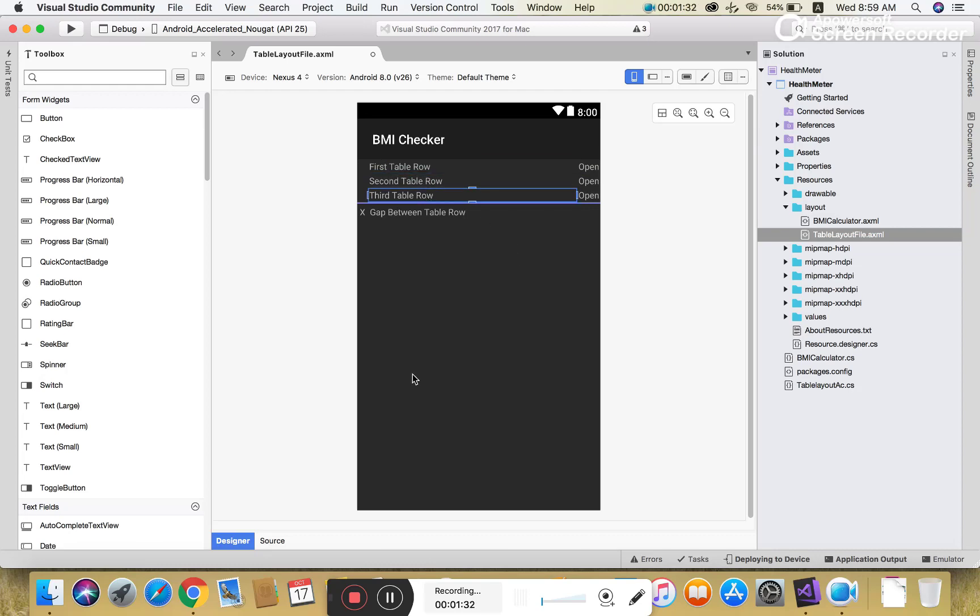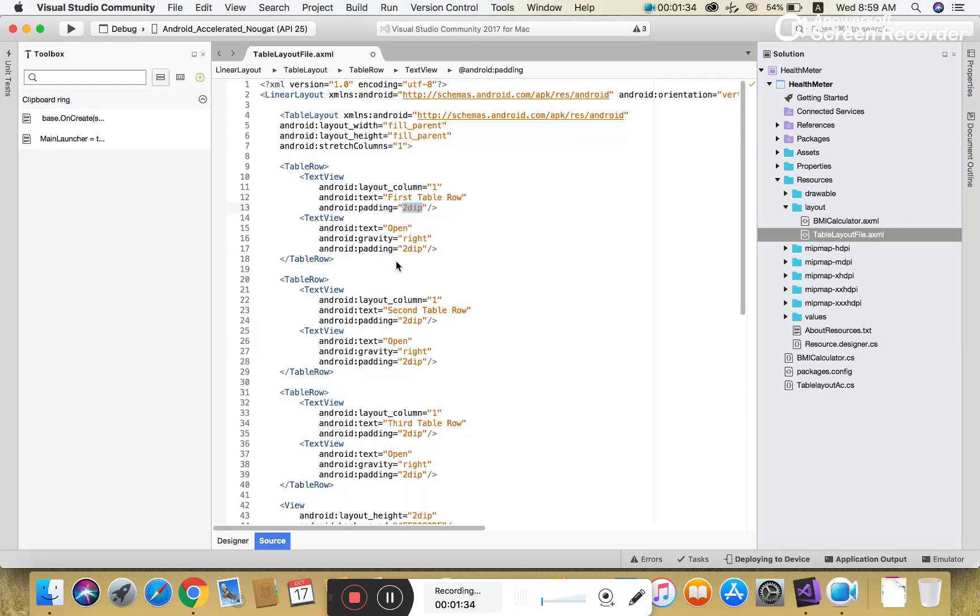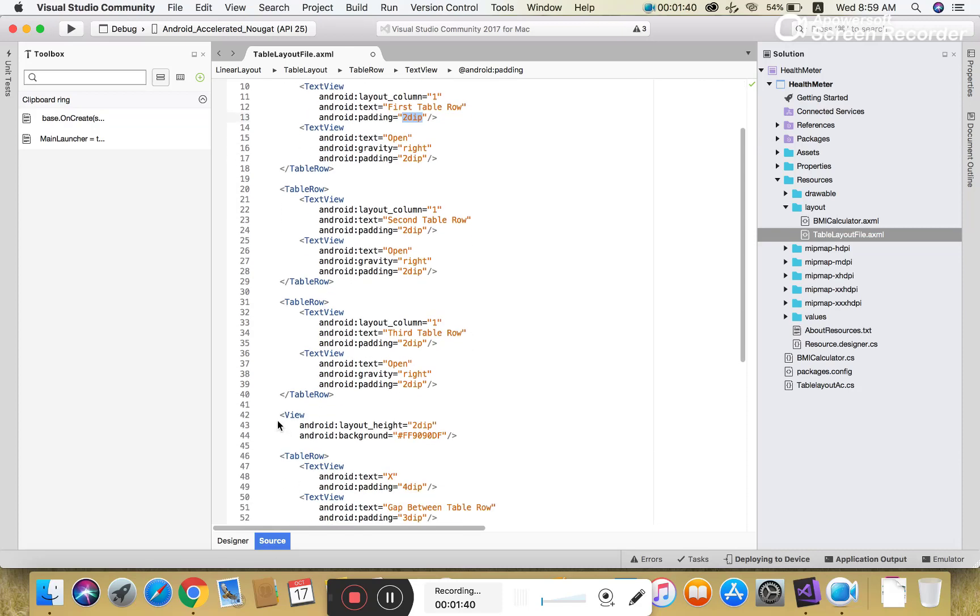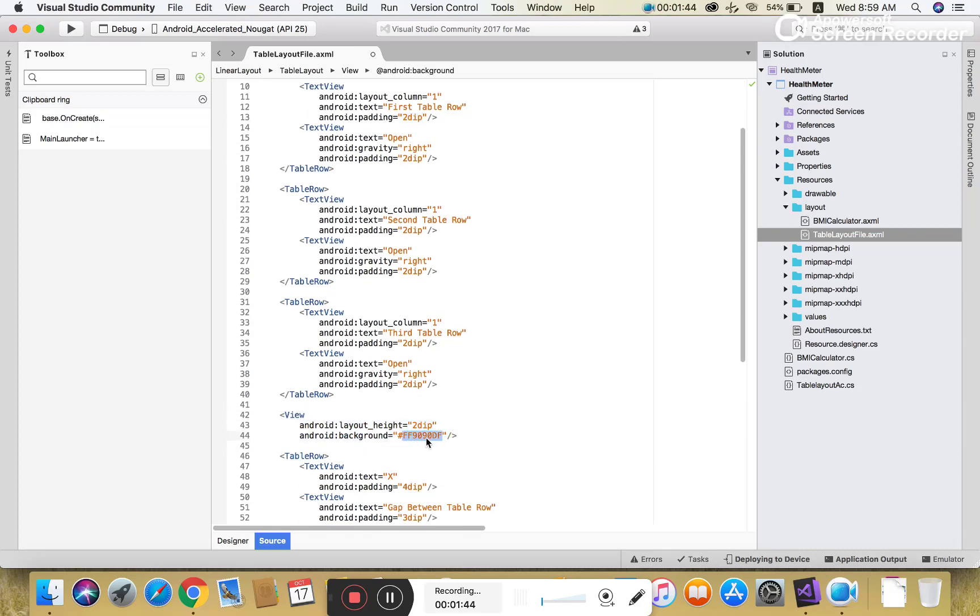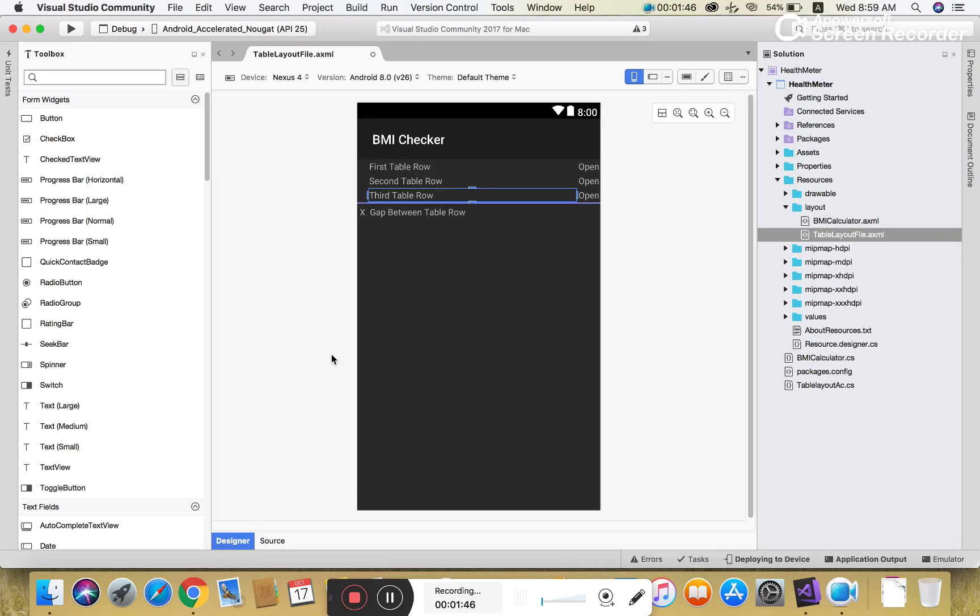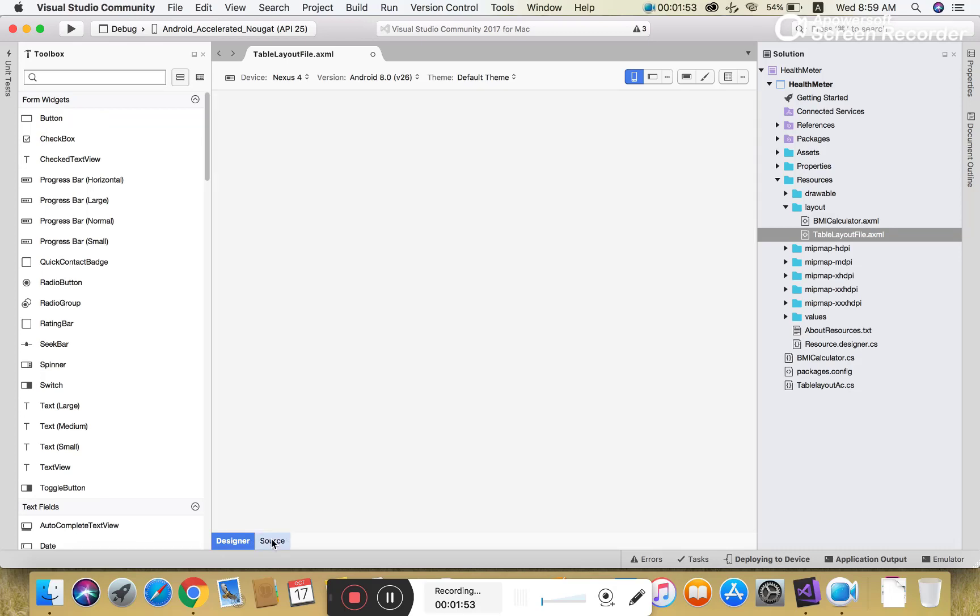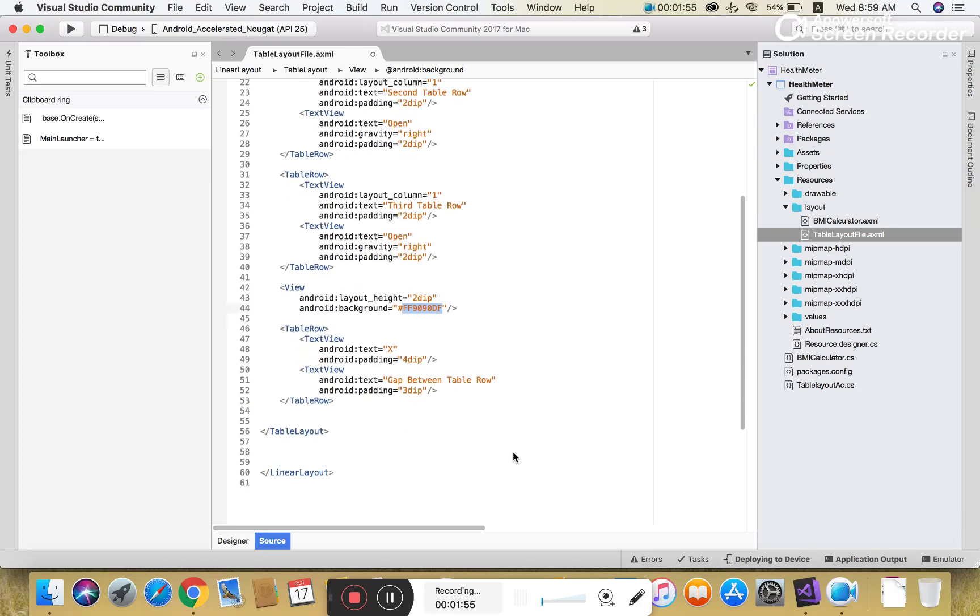The gap is 2dp and the gravity of the second TextView is defined as right side. Similarly you can add table rows - first, second, third - and after that you can define the view with the background. This is the view section.